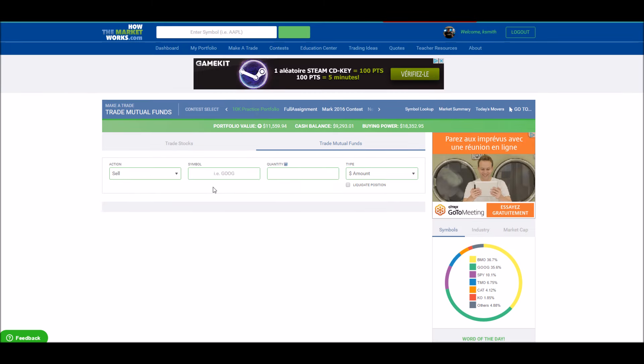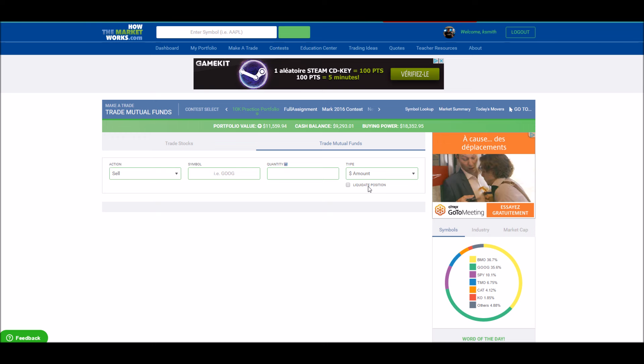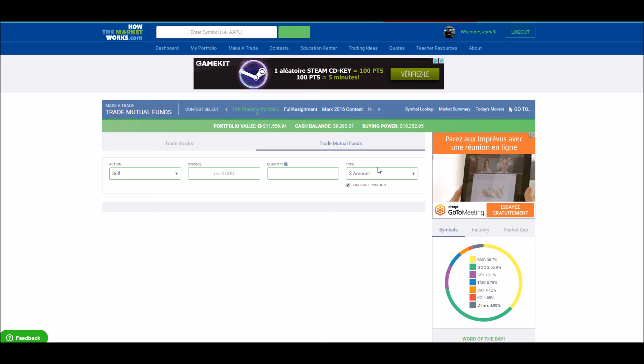When you want to sell your mutual fund, change the action to Sell, and then click this Liquidate Position button. This will make sure any fractions of shares that you might hold in this mutual fund get completely sold off.